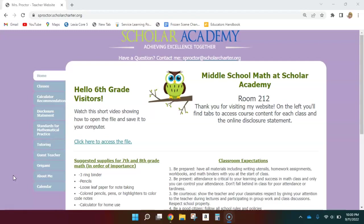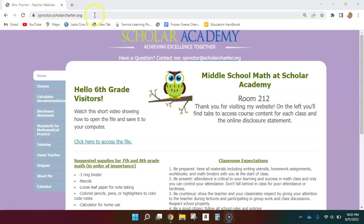I want to show you how you can access the virtual tangrams and pattern blocks. In order to do that, you need to start by going to my home page, which you can see up here, sproctor.scholarcharter.org. You can see how that's spelt.